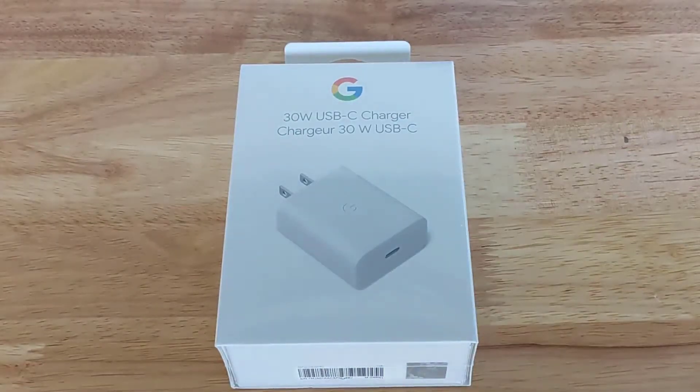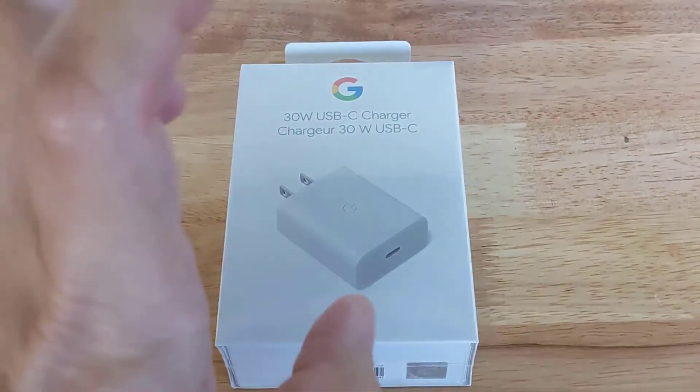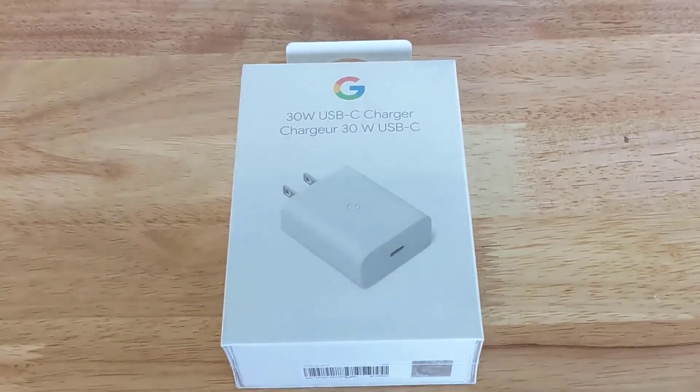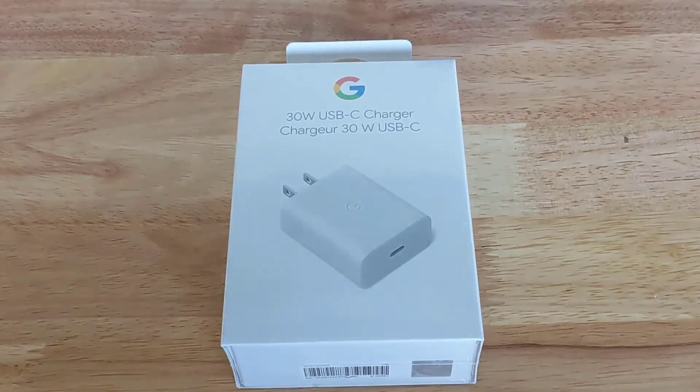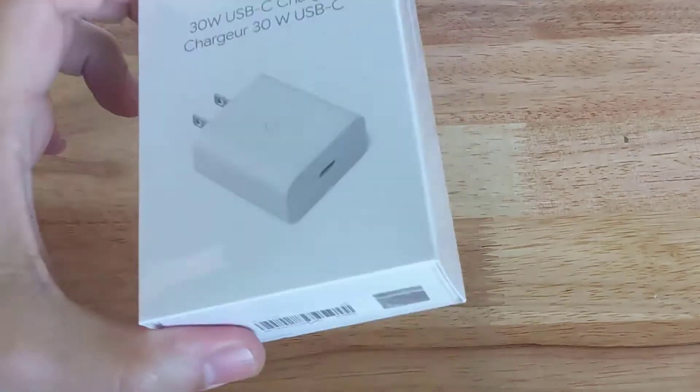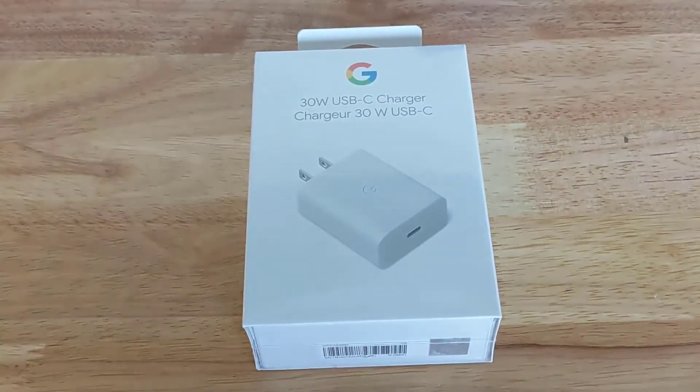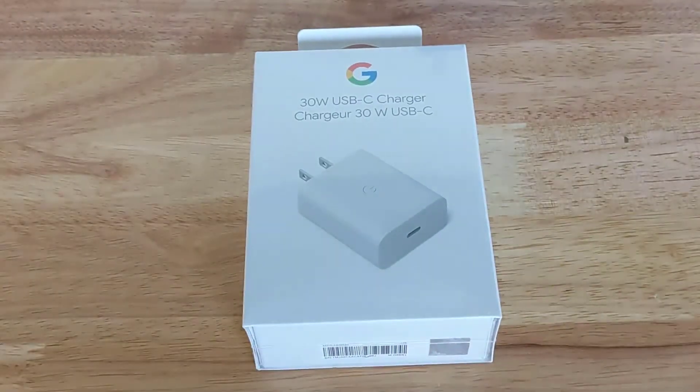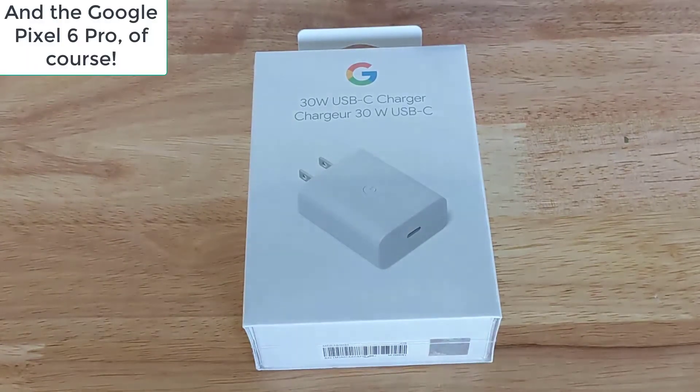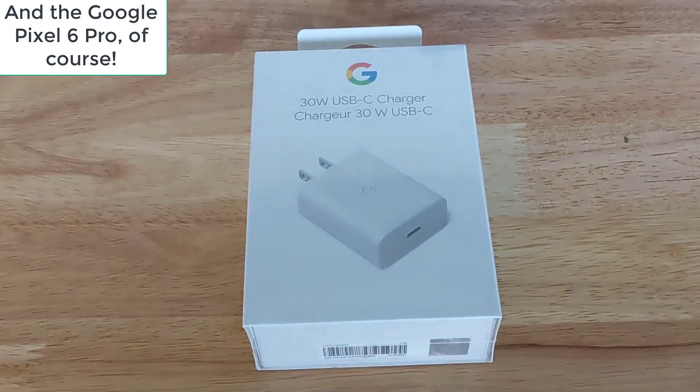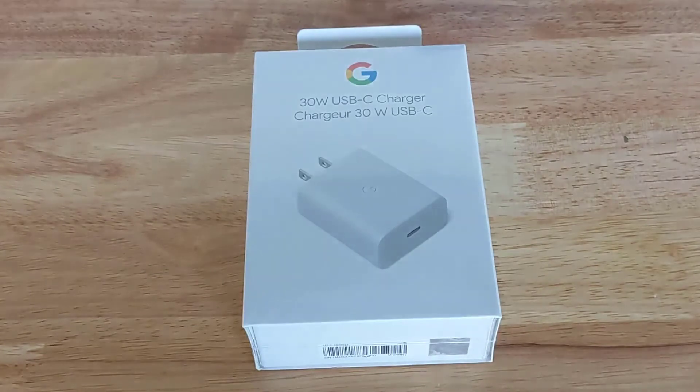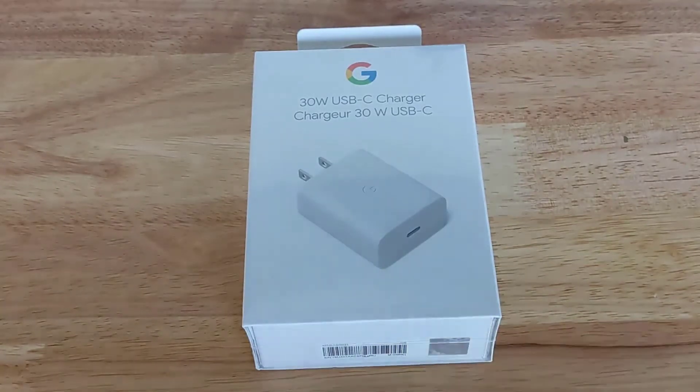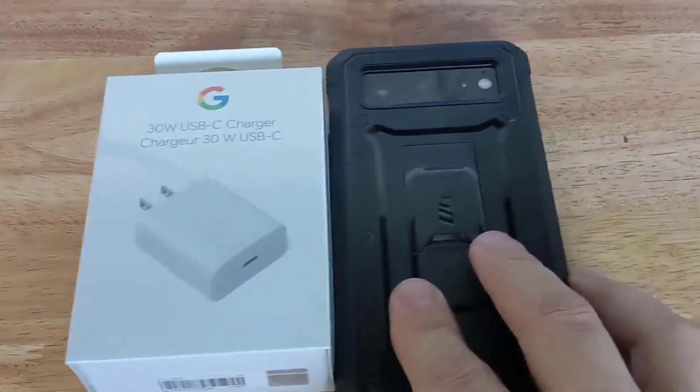As promised, here is our 30-watt USB-C charger from Google, just came out for the Google Pixel 6, which we already have. Today we're going to unbox it and test it on our Google Pixel 6.